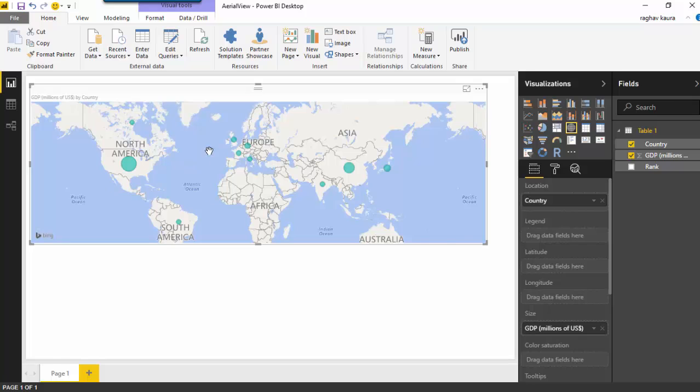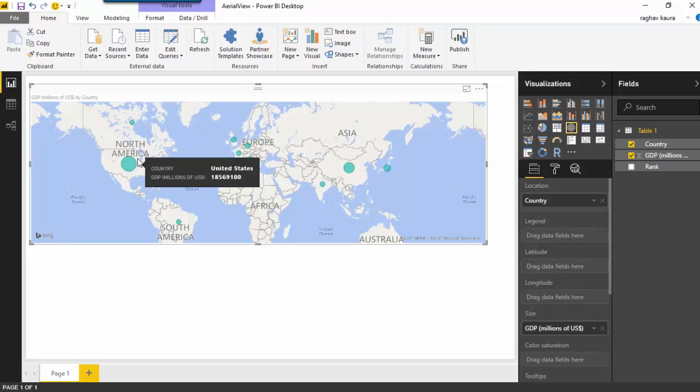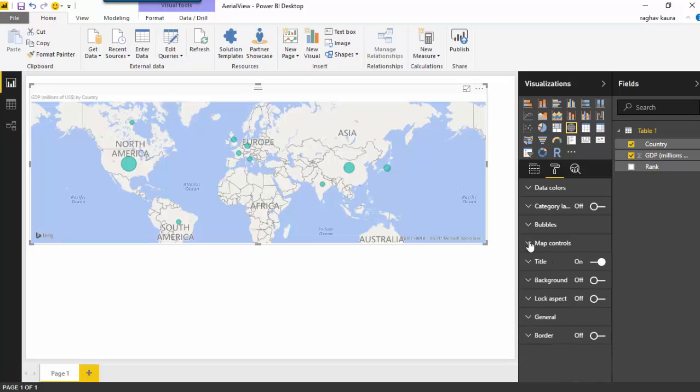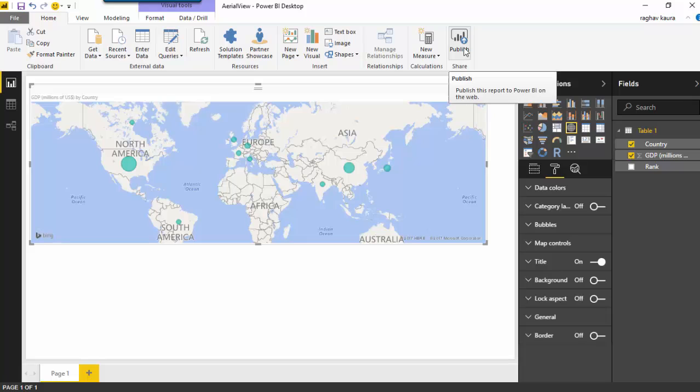Now if I go on to the formatting tab I can see map controls, but I cannot see any map visuals. Let's just publish this, so I'll publish this to Power BI.